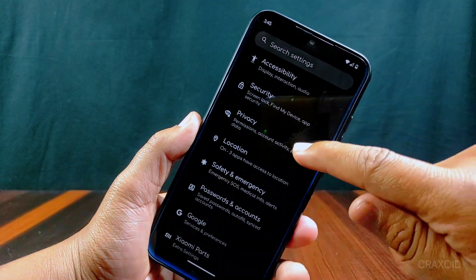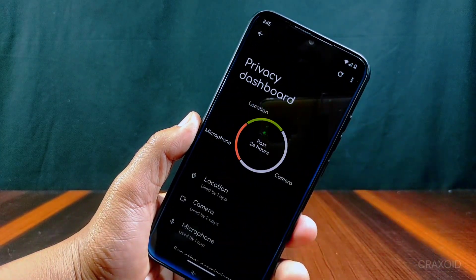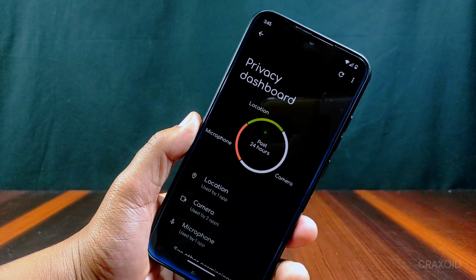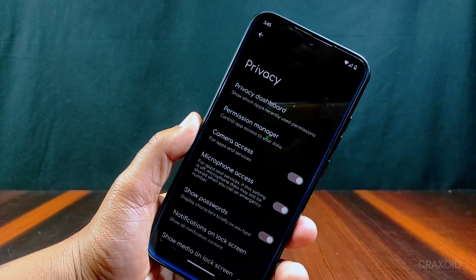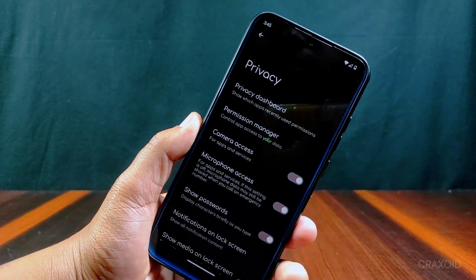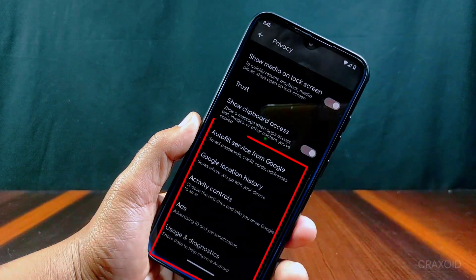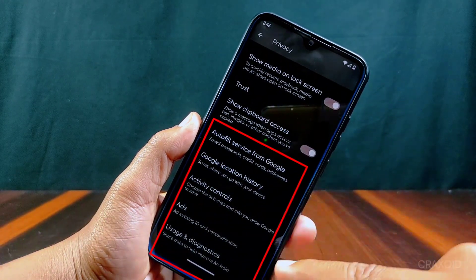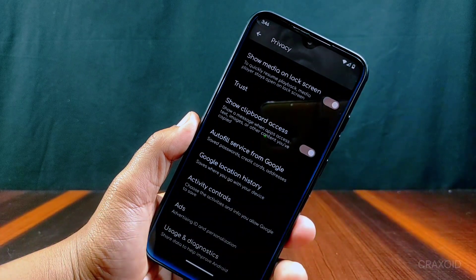Inside privacy, you will get lots of privacy-related features including a privacy dashboard where you can see the past 24 hours record, and other features like permission manager, camera access, microphone access, etc. Autofill service from Google, Google location history, and all these options are now shifted into privacy settings. In the previous version, they were missing from here.